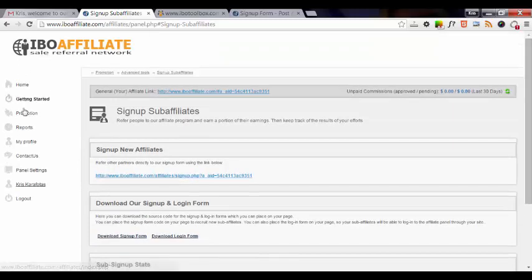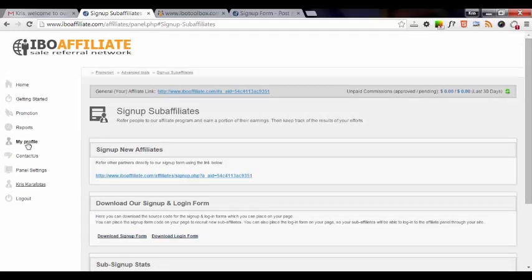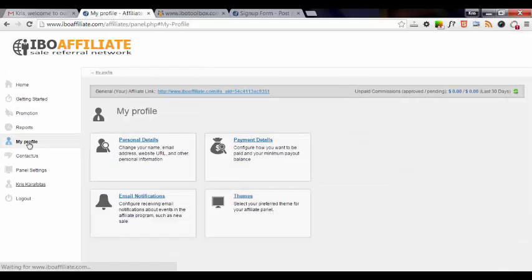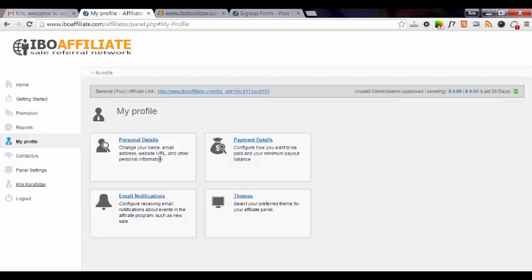Alright, so let's go back over to profile. That's the next area that I want to cover. You can change your personal data or personal details by changing your name, your email address, your website URL, and other personal information.